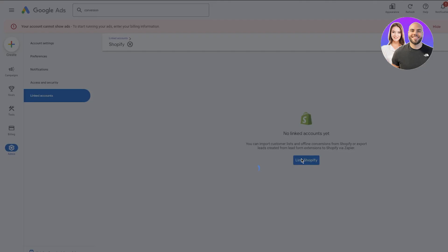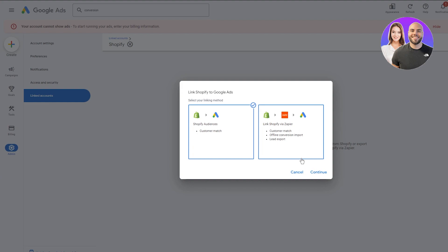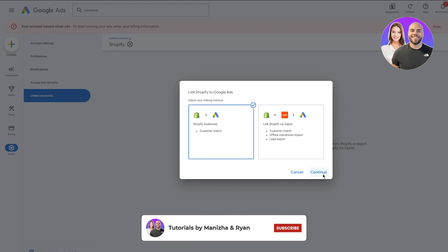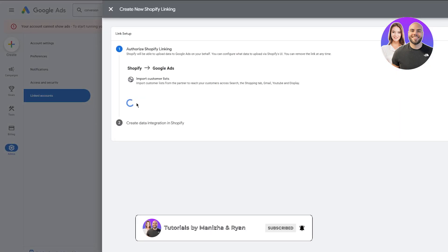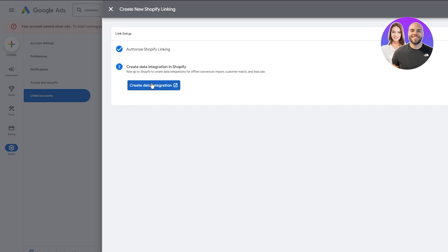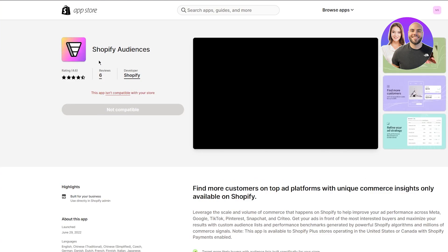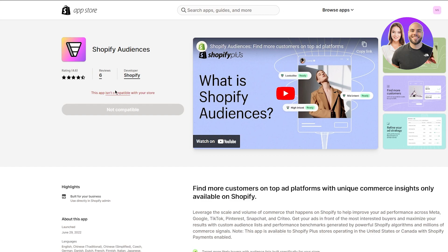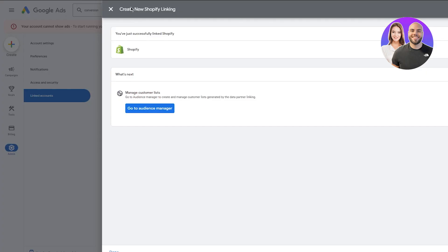Click Link Shopify. You can link it through Zapier, and it gives you Customer Match, Offline Conversion Import, and Lead Export options. I'll go with the one that works best, then click Continue and click Authorize. It says Create Data Integration — do that, and it brings you to Shopify Audiences. Click Add it to your store and it will directly connect your Shopify store algorithm with your Google Ads account.